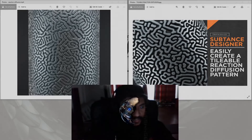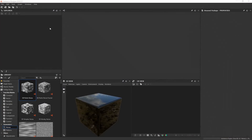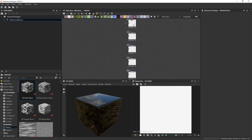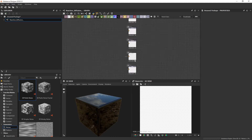To create a reaction diffusion pattern that is completely tileable is very simple with Substance Designer. Go to File > New Substance — I'm going to use the Physically Based Metallic Roughness template. I'll call this 'reaction diffusion', set the width and height to 4K resolution, and click OK. It generates a whole lot of different nodes; we'll mainly be focusing on height, roughness, and base color.